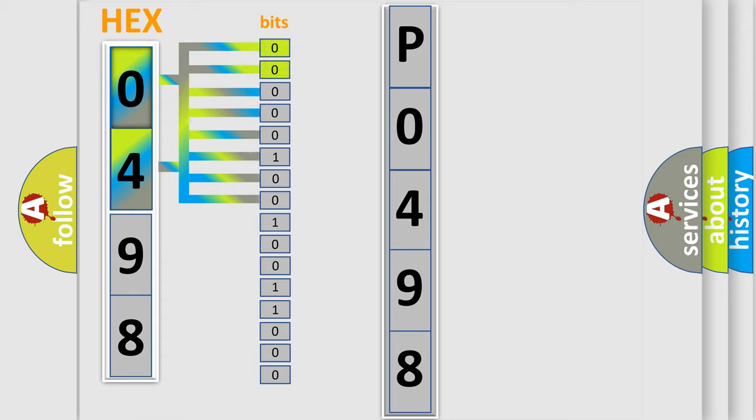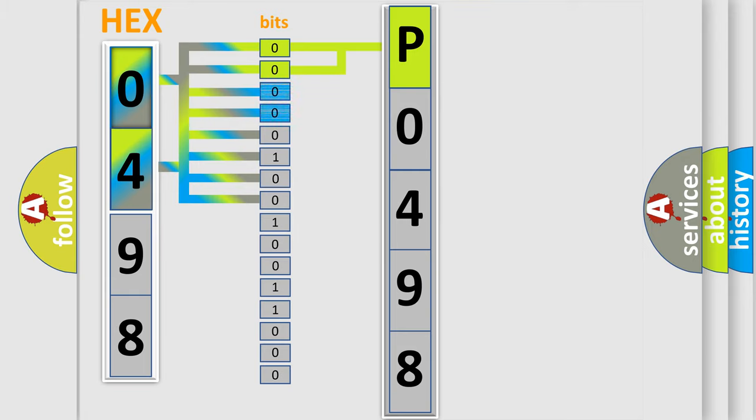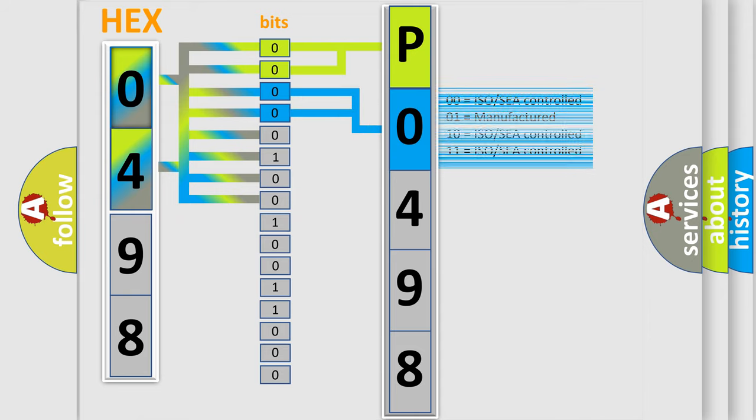By combining the first two bits, the basic character of the error code is expressed. The next two bits determine the second character. The last bit styles of the first byte define the third character of the code.